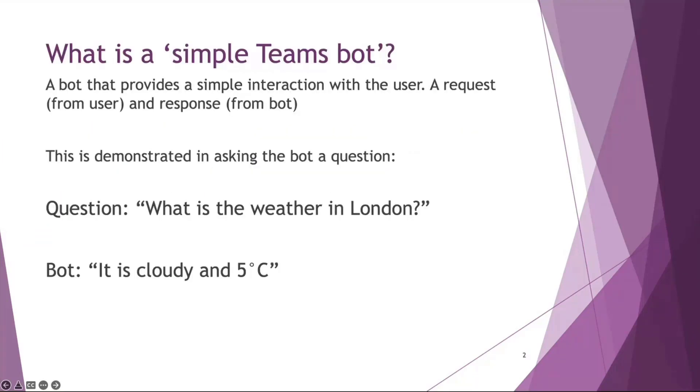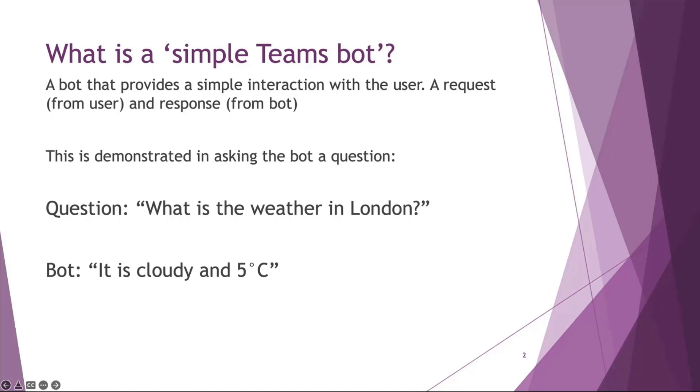So what is a simple Teams bot? This isn't a technical term, just something that I coined when I was making it. What I would deem a simple Teams bot is just a simple interaction. You ask the bot a question, it gives you an answer. For example, what is the weather in London? It's cloudy, it's five degrees. It could be what is the time in Finland. It's just a simple request and response, nothing more than that.